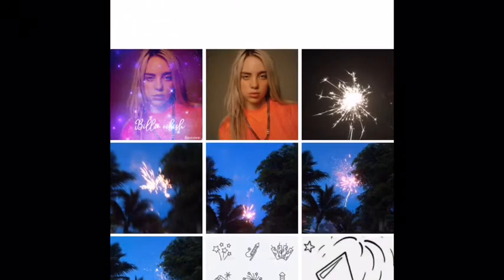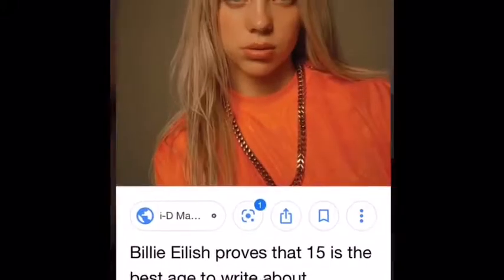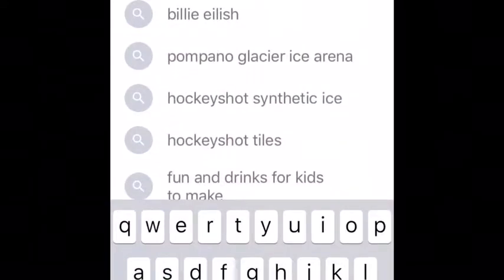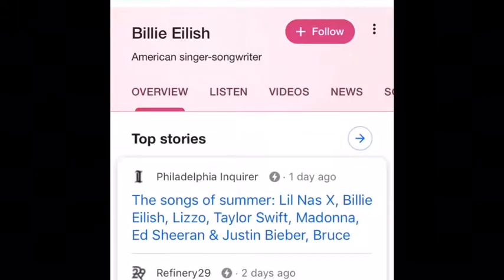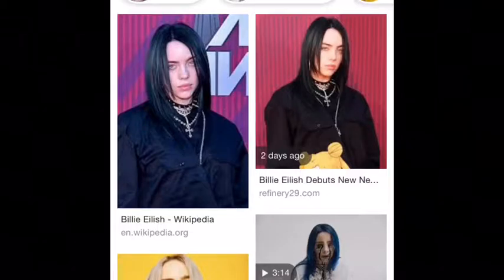Hey guys, today I'm gonna be showing you how to put effects on your photos. The app I use is Filto — you guys can go use Filto. Once you get that, you can go to Google, Safari, Chrome, or whatever and search up anyone you want to do the filter on.